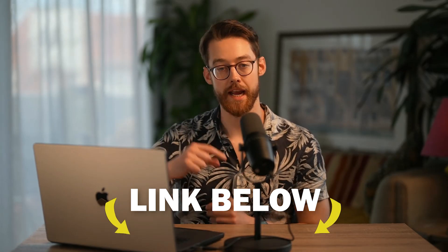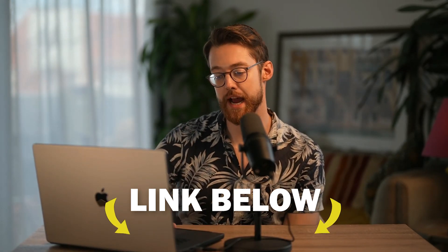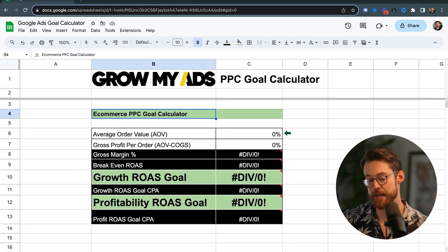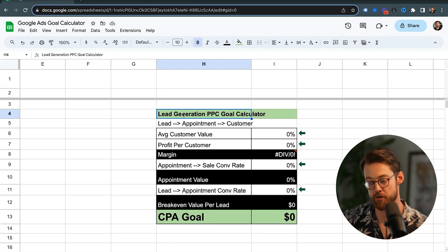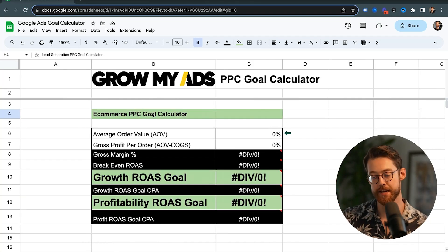So now I'm going to jump over to the goal calculator I put together. I'm going to walk you through it and show you how you can calculate your goals very quickly so you can set specific targets in your account to know exactly how profitable you are. You can get a link to this goal calculator in the description below. I've got two calculators: an e-commerce PPC goal calculator and a lead generation PPC goal calculator. Let's start with the e-commerce one.